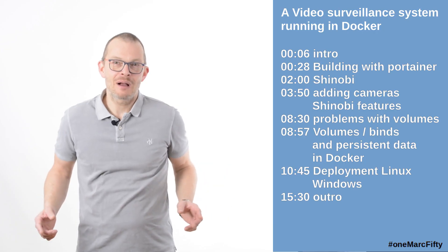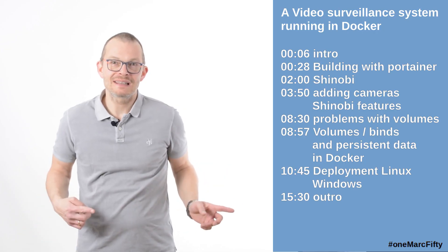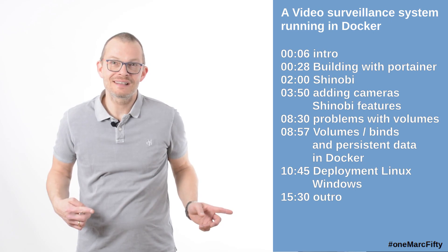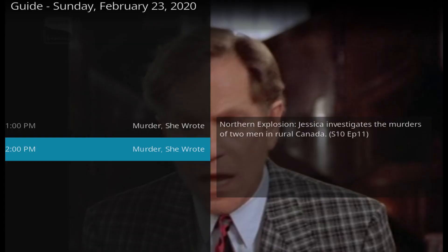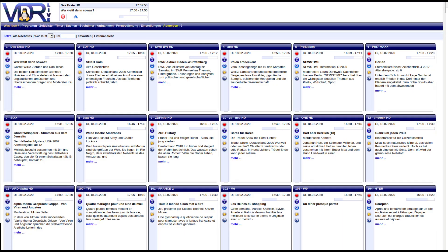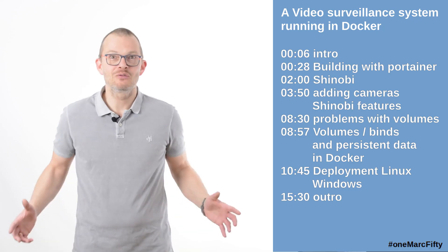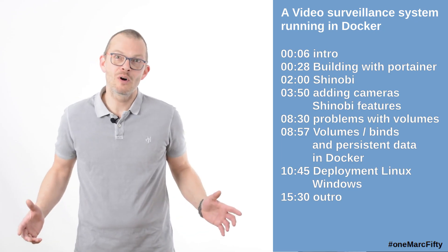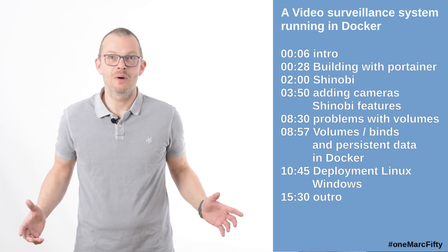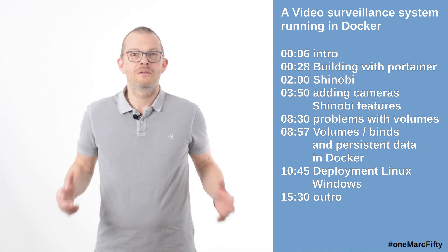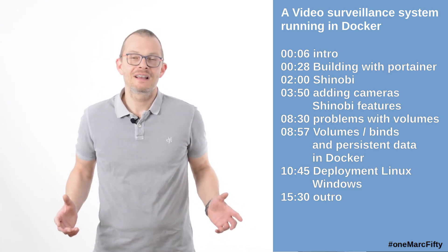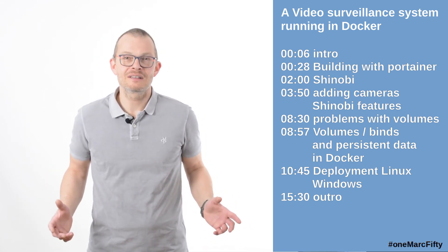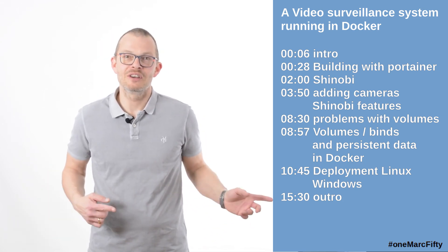In one of the next episodes I will show you how to build a satellite receiver system and how to run a whole home automation system on Docker. First things first, let's look at the video surveillance system with Shinobi.